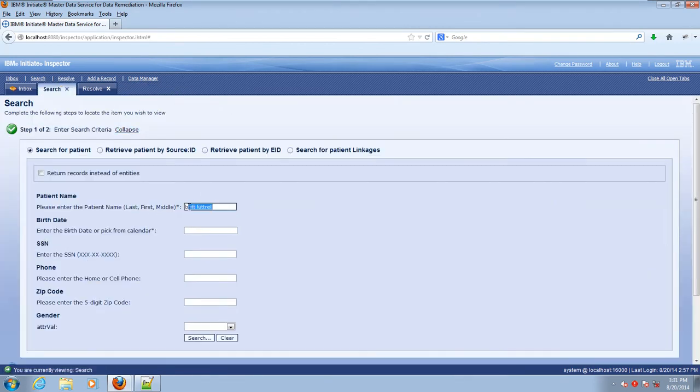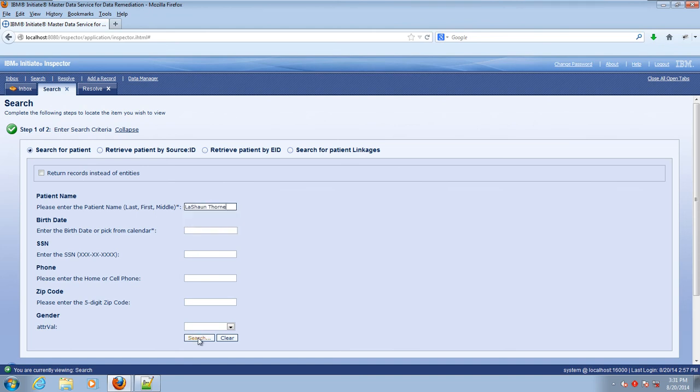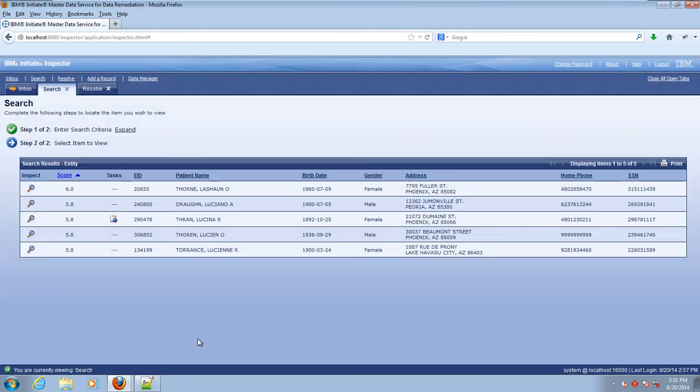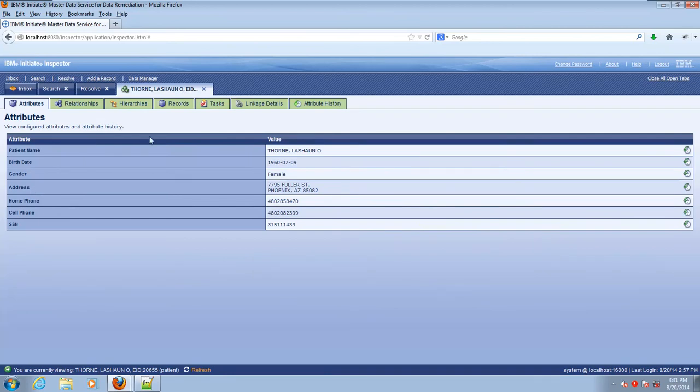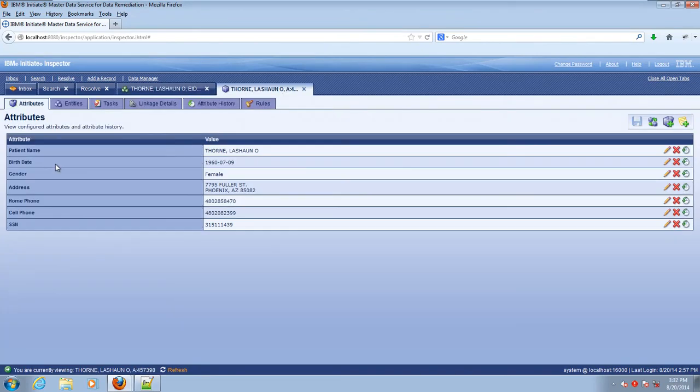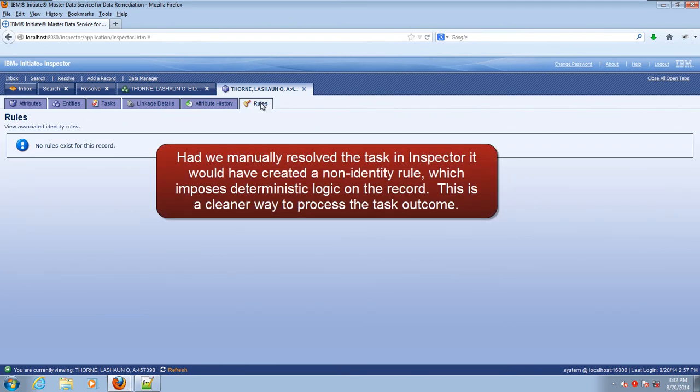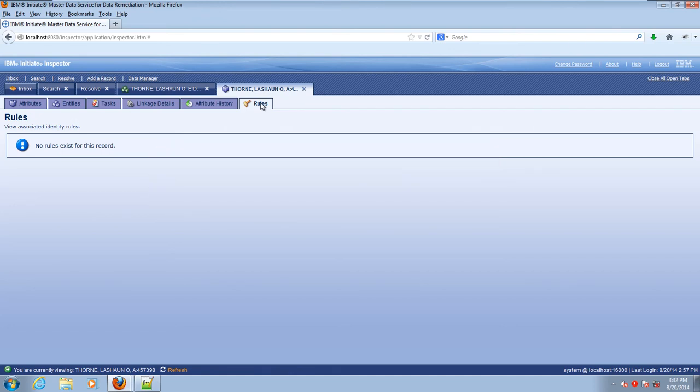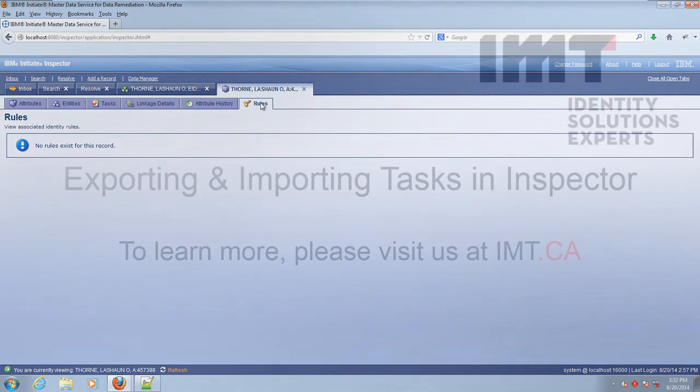Next, let's look up LaShawn Thorn. If we inspect the records that make up her entity and then go into the rules tab, we'll see that there's no rule forcing Vanita and LaShawn apart. That's one of the advantages to using the task import screen. The reason why that's an advantage is because future updates might actually prove that LaShawn and Vanita are the same person. But if a rule had been put in there to say that they are not the same, that rule would force those records to stay apart. So this actually allows the engine to behave more naturally for the future.